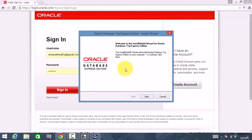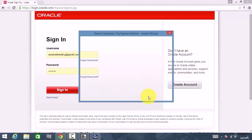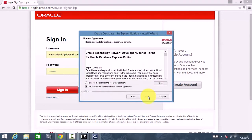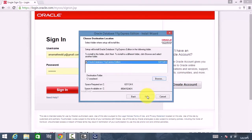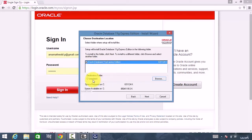It now says click Next, so go to the next step and accept the license agreement, then click Next. Choose Oracle Database Express Edition, which is the default checked option, and here it shows it will be installed in the Oracle XE folder.